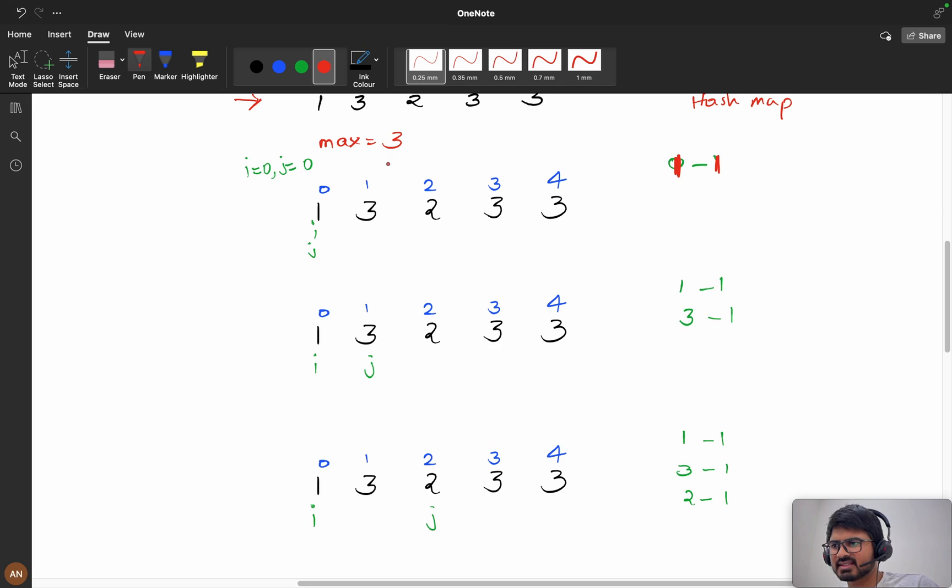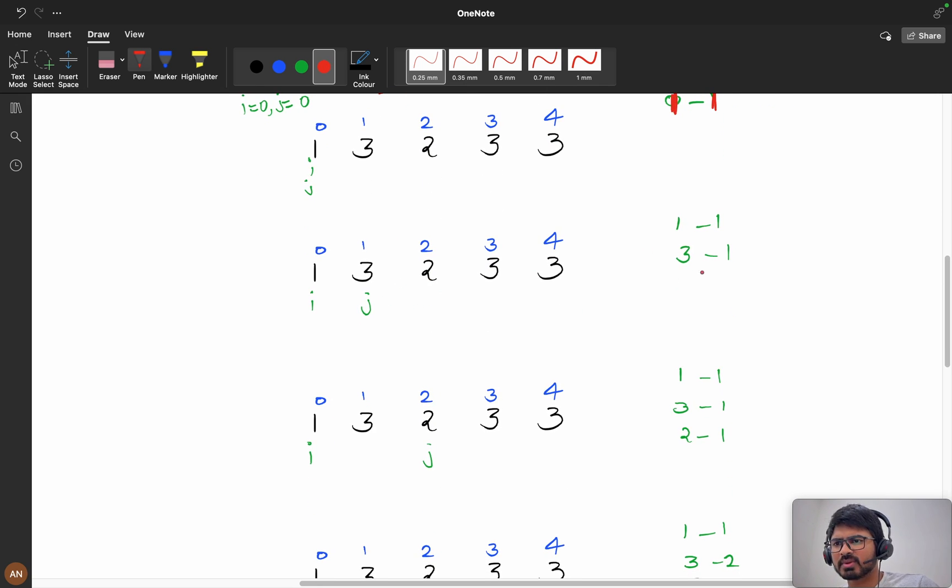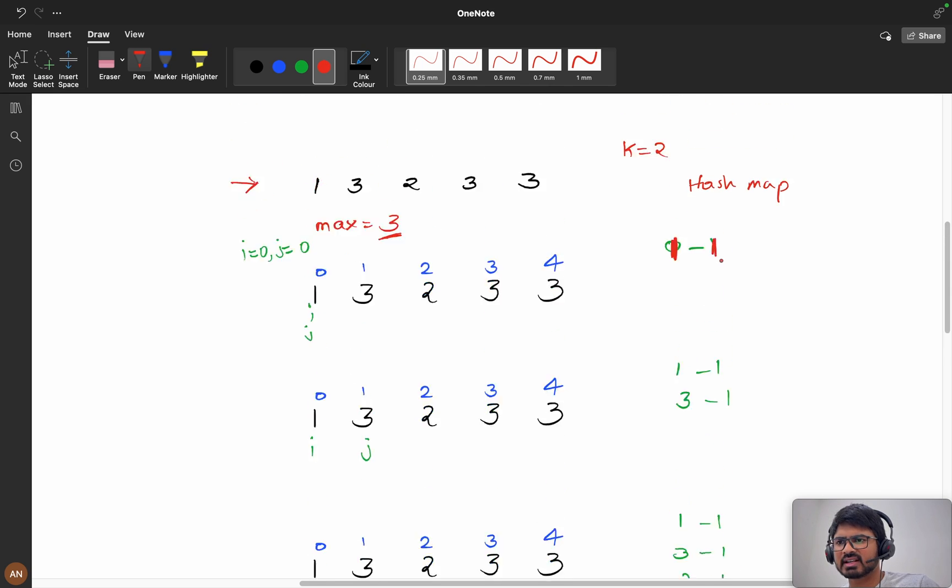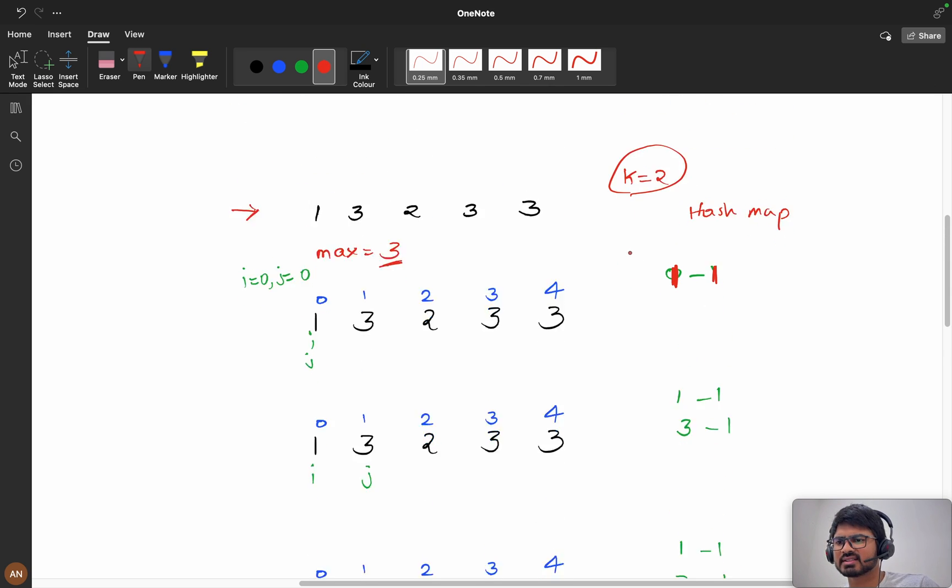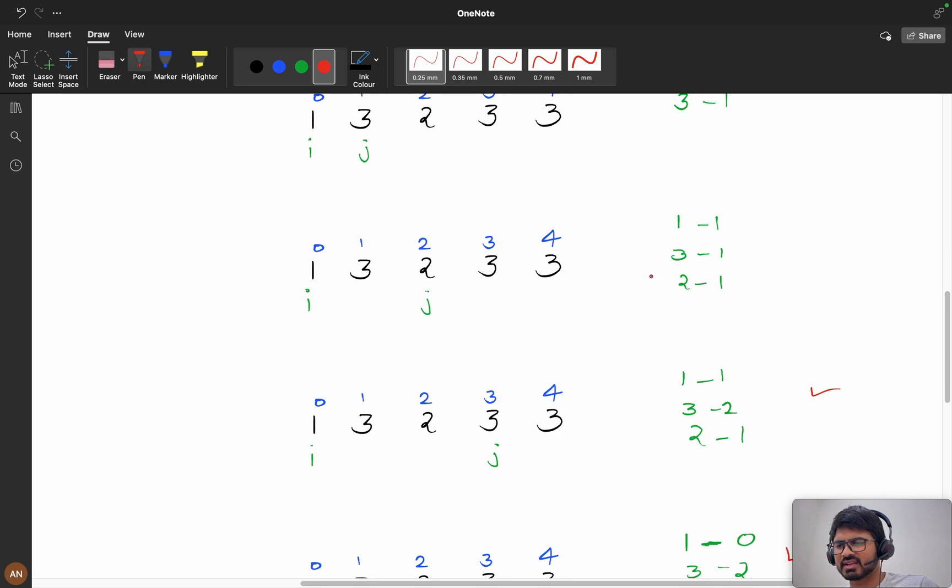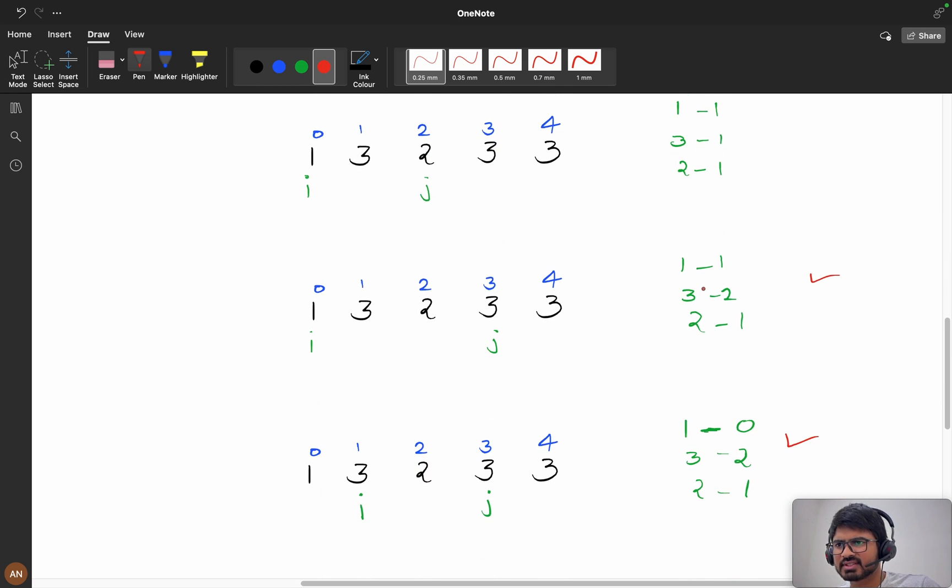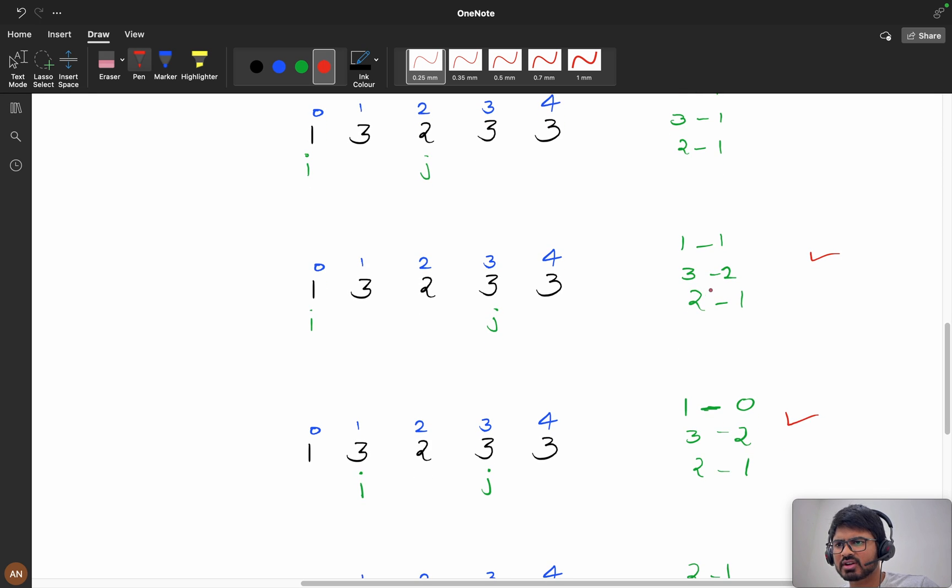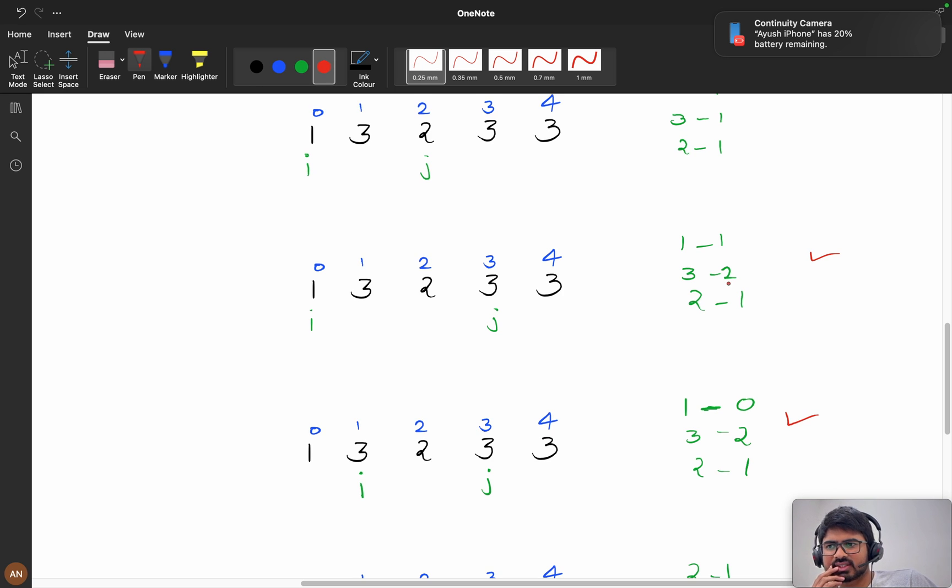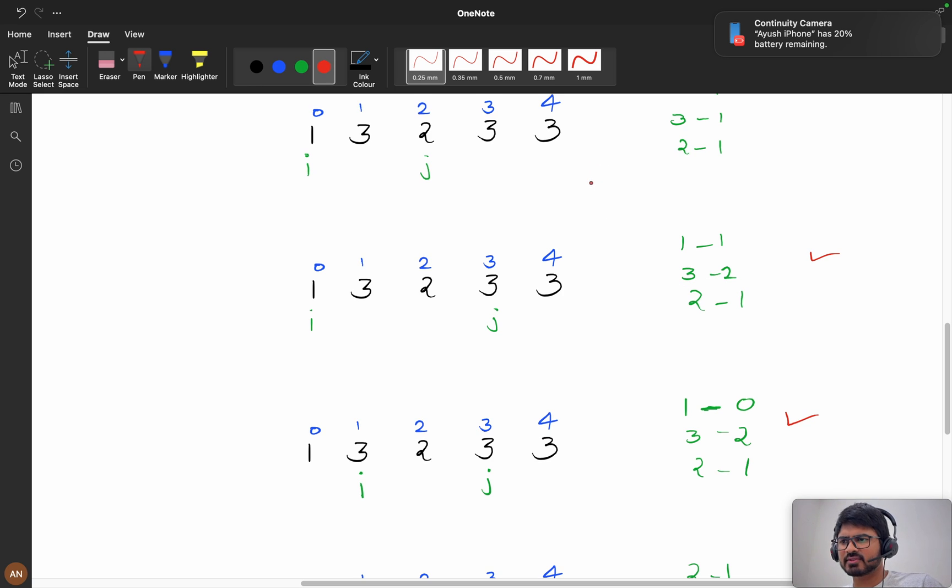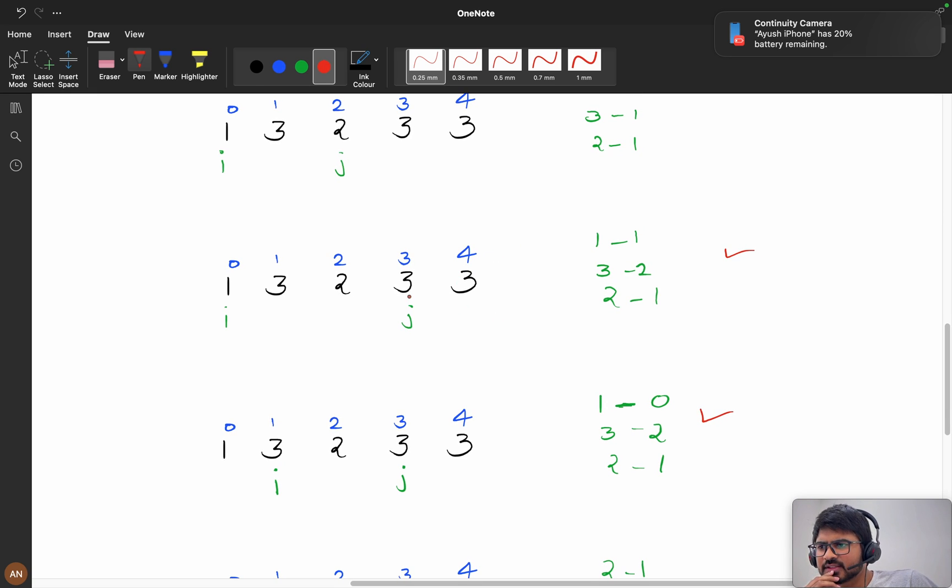At zero, one's frequency is one. My i is here, my j is here, my max is 3. We require three's frequency. Now my three has occurred one time. We will check, is my three satisfying this case, equals to 2 condition? No. We will increment j. Now we increment j, two has occurred once. Still my condition is failing. Now at this position three equals to two, yes my condition got succeeded.